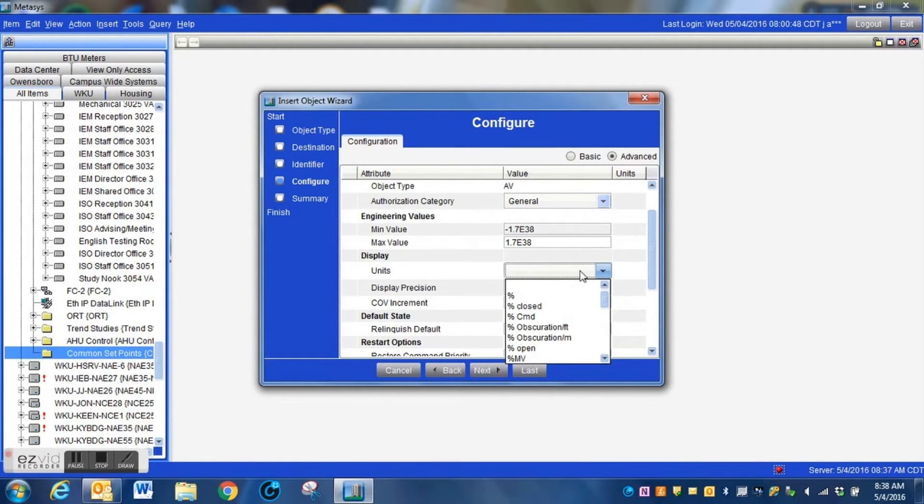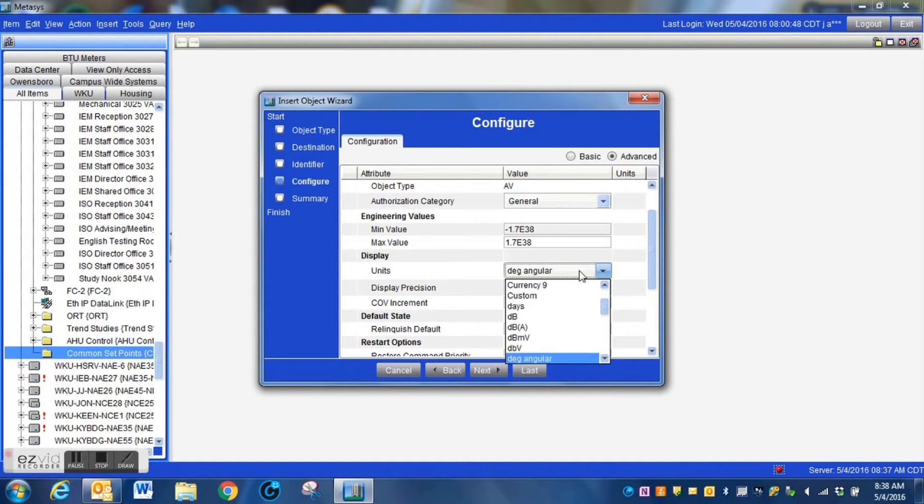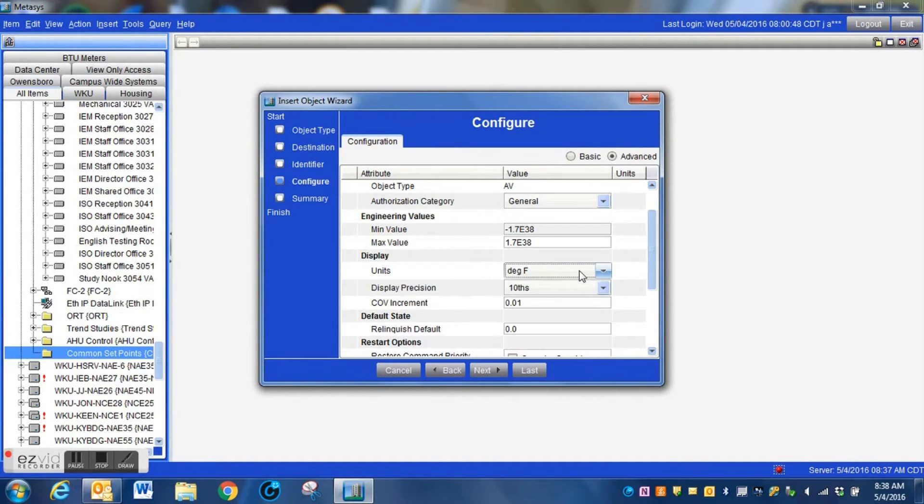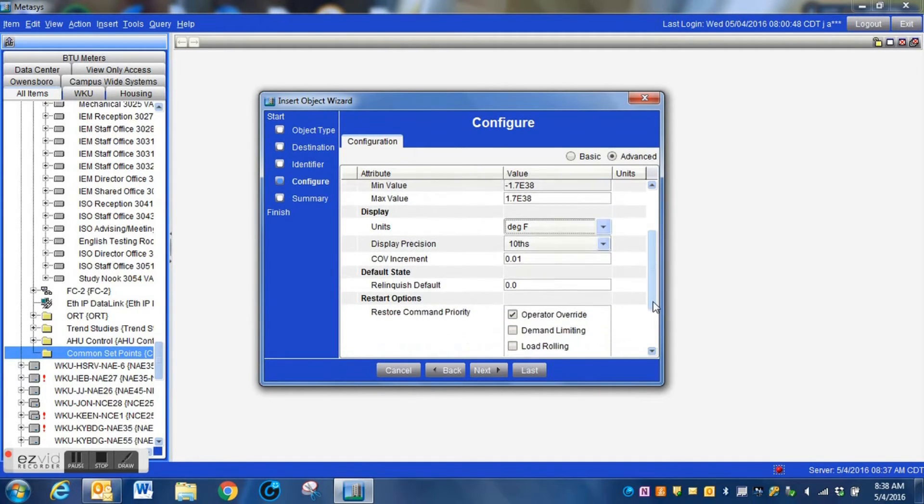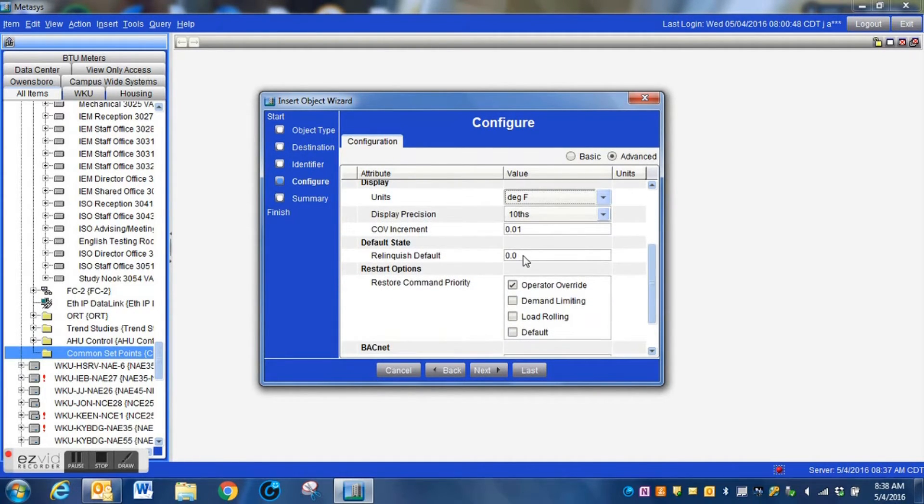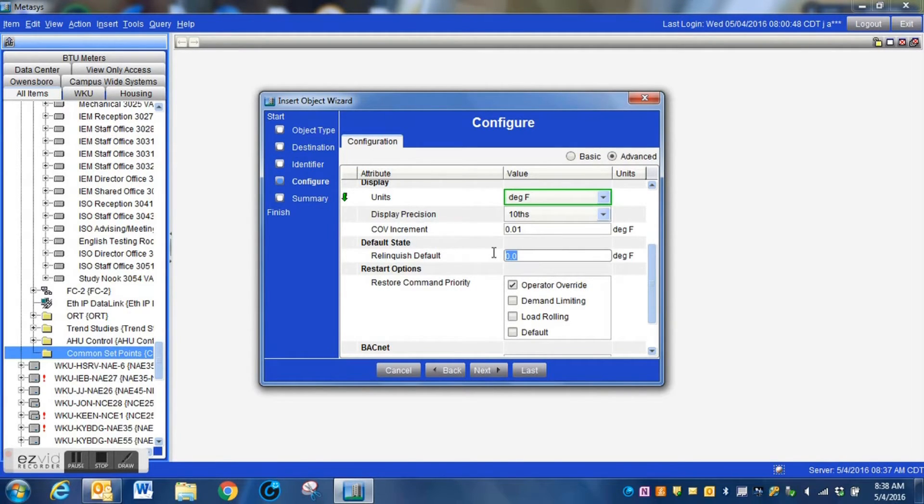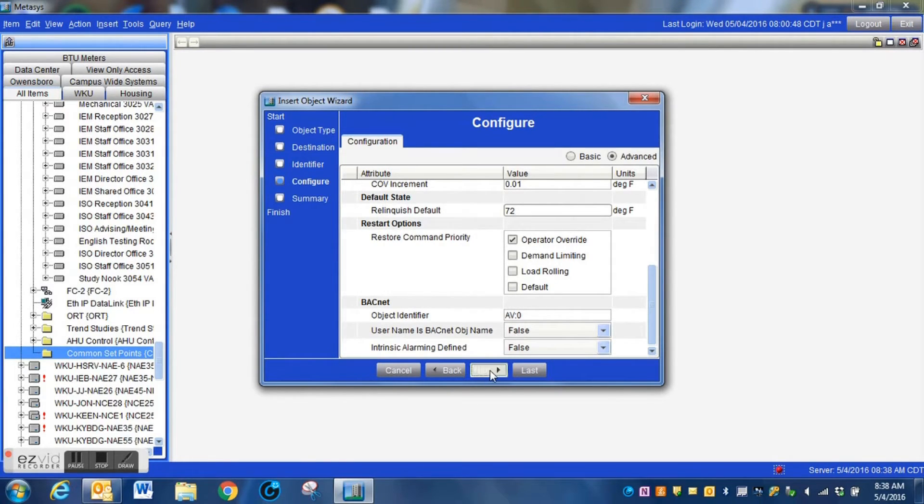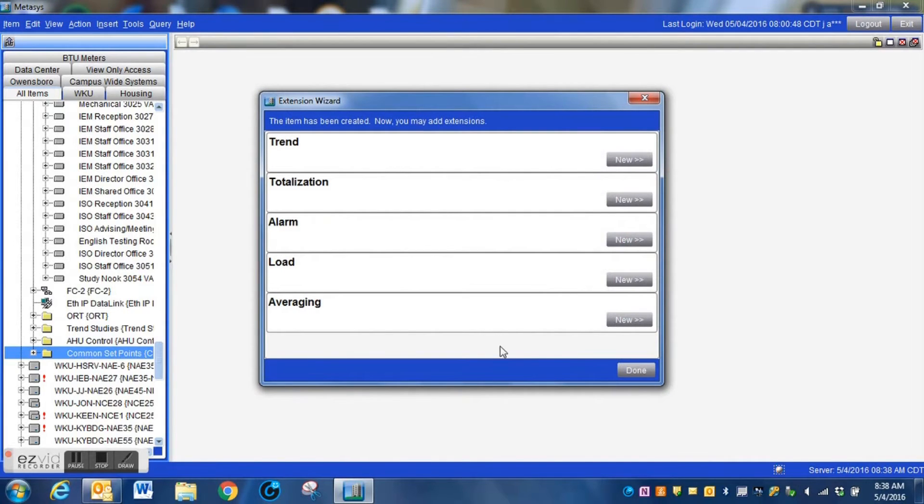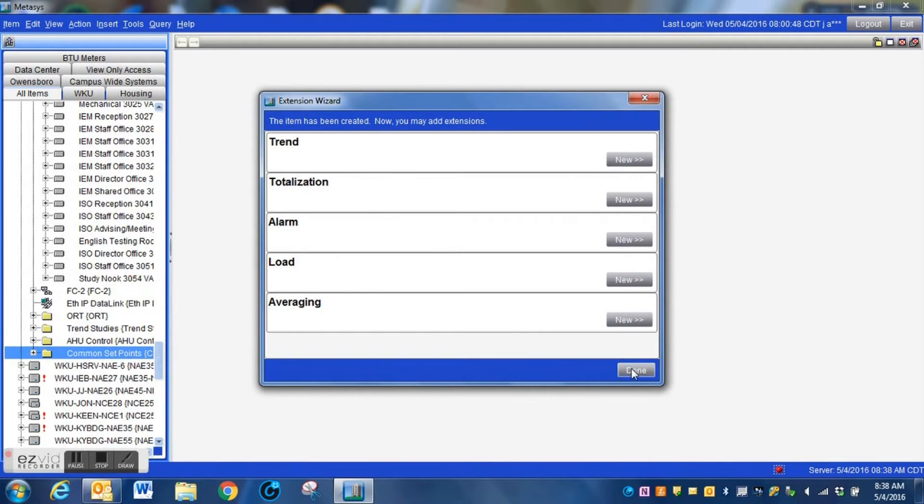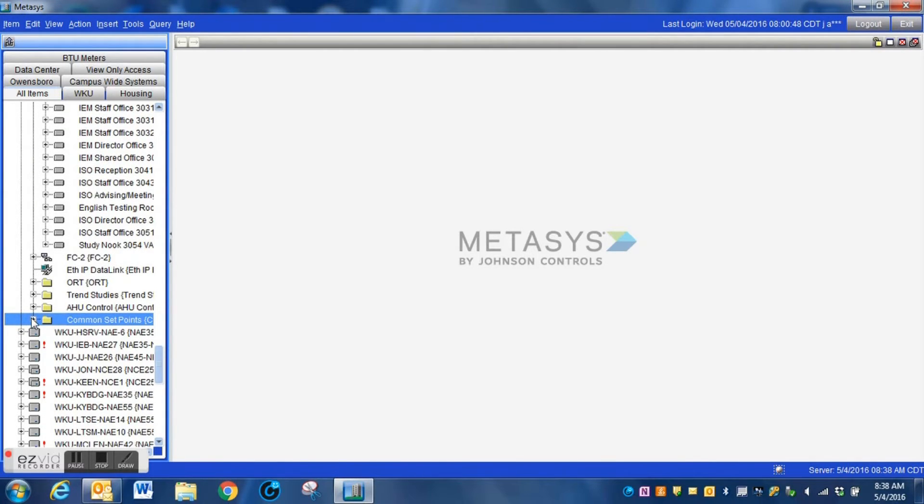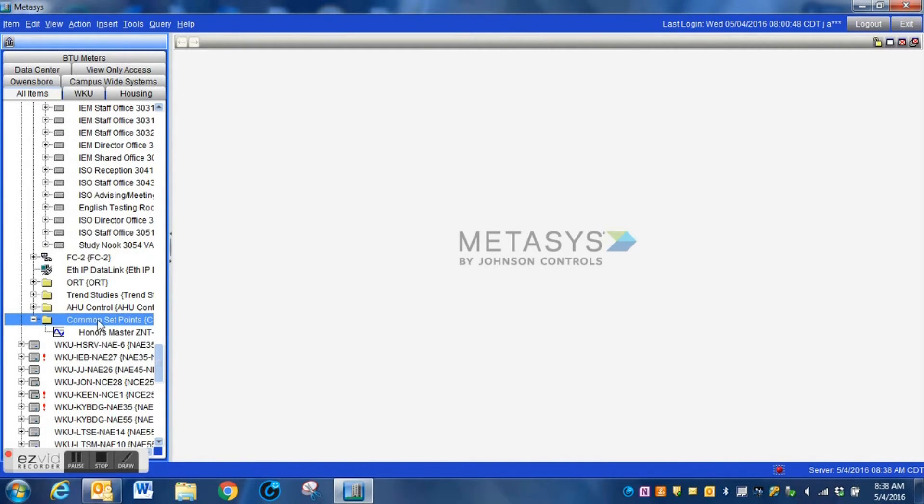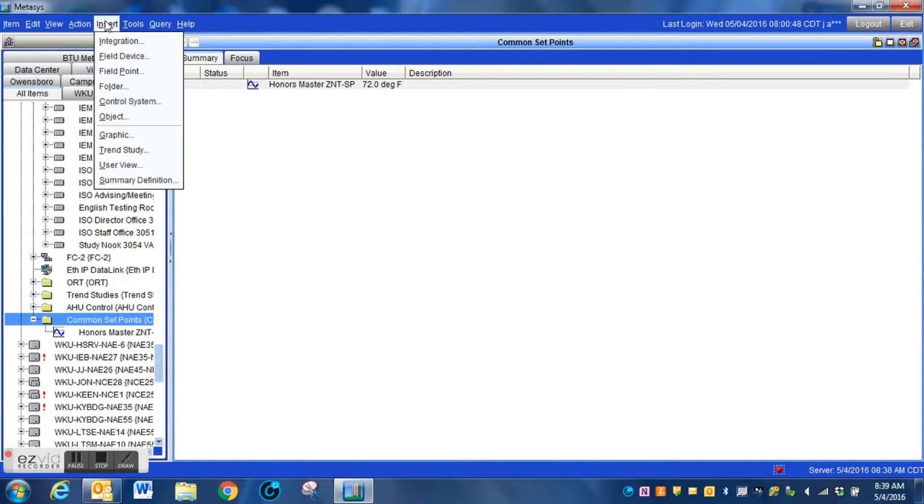Here is the configuration screen. We're going to change our units to degrees Fahrenheit by dropping down this list. Once we have that selected, we are then going to go down to the relinquish default. This is something that I like doing in these. I don't like leaving this at zero. I do like putting in a relinquish default within these analog values when we are dealing with a common zone set point. That way the system, if anything ever happens, it should go back to a manageable point instead of going wild. Once we have that object created, the next step that we are going to do, we can see our object here. This is the point that we just created. You can see it's already put the value at 72 since we put that relinquish default in there.